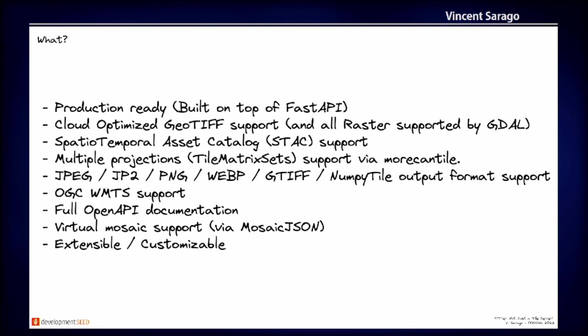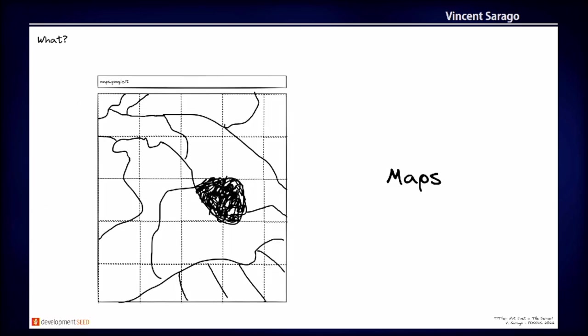So as I say, Titiler is a production-ready module. We use it in a couple of projects already. And it's also used in the planetary computer, for example. So just to let you know that it's pretty performant. We support mostly Cloud Optimized GeoTIFF, but all raster supported by GDAL. We also support stack items. We can create tiles in different projections. We support multiple output formats if you want to display PNG or JPEG on your map or even support numpy tile to play with the data directly. There is OGC WMTS support, full open API documentation thanks to FastAPI. We also have a support for mosaics via mosaicJSON specification. And we try to make Titiler in a way that you can extend and customize it as much as you want.